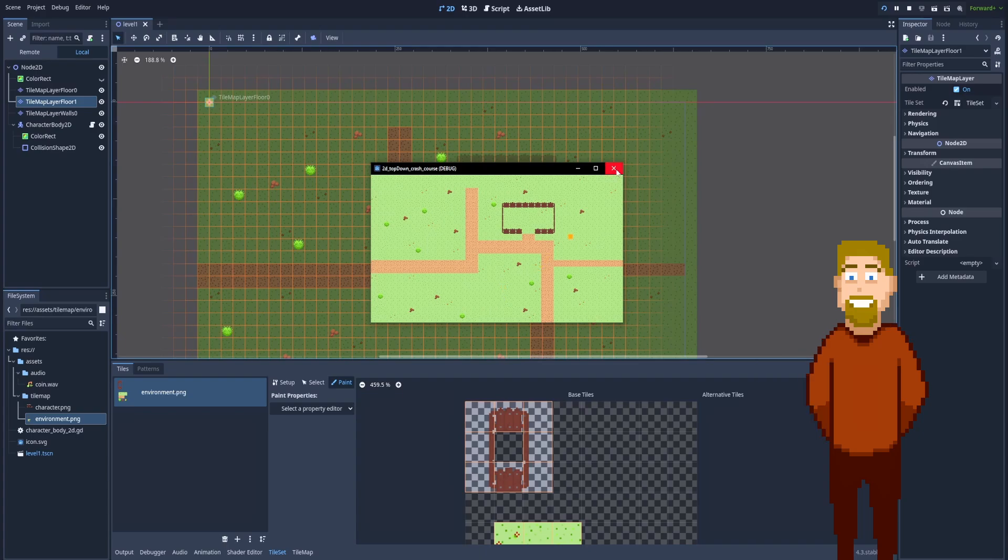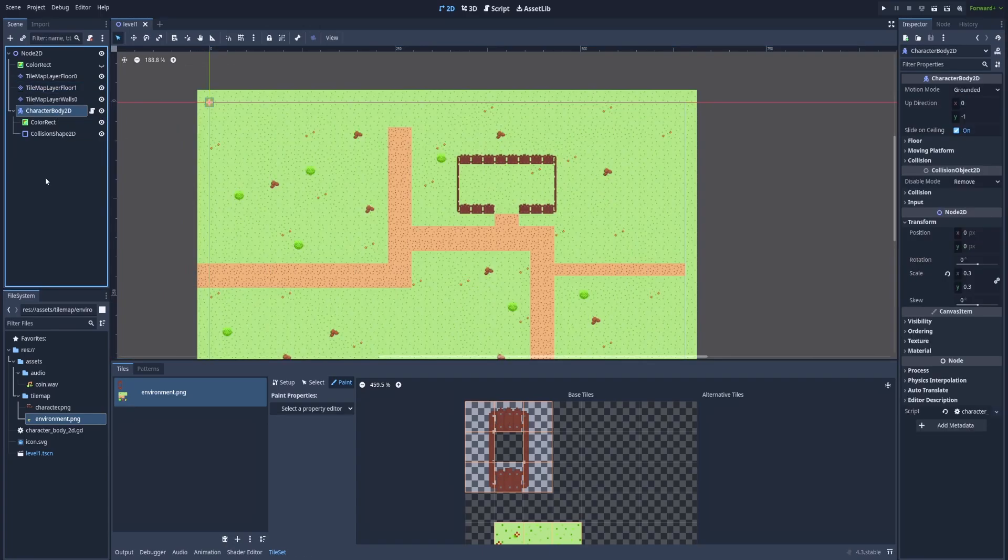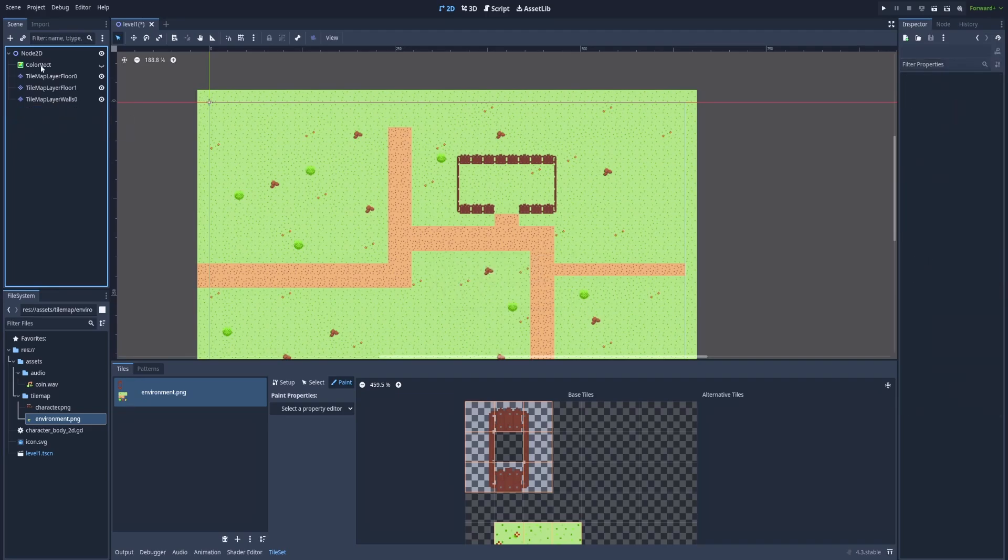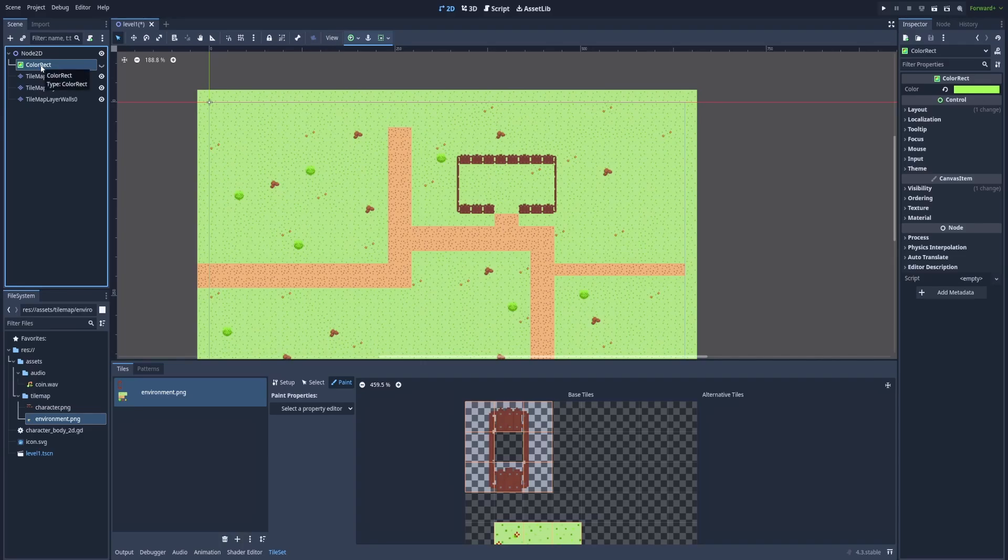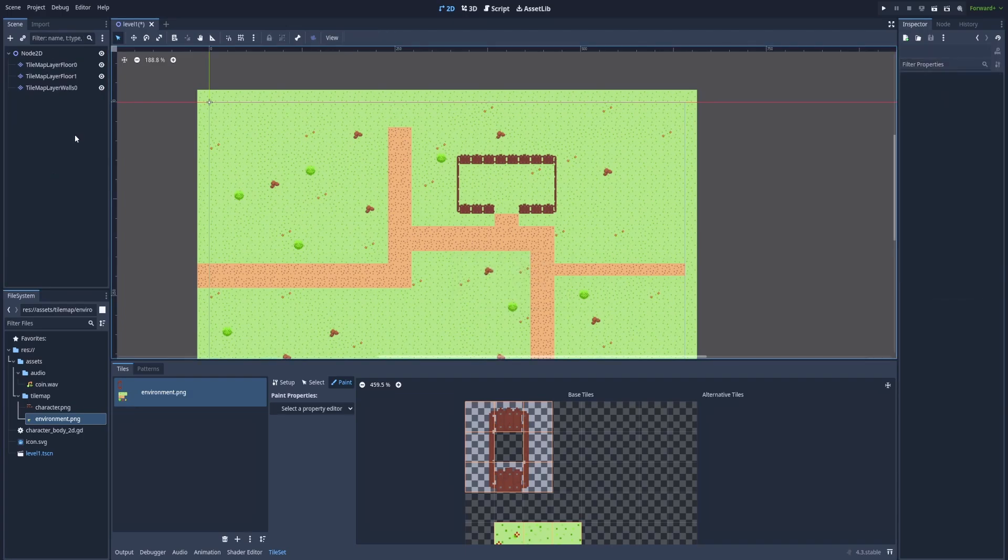Let's close the game window and here in this level one scene we've got our character body 2D. But at this point it will be nice to clean this scene up. We don't need this character body 2D because we'll create another one from scratch. Also the same goes for this color rectangle as it was our background before we've added the tile maps. So we can delete this one. And a good Godot practice is to keep those things separated on different scenes.